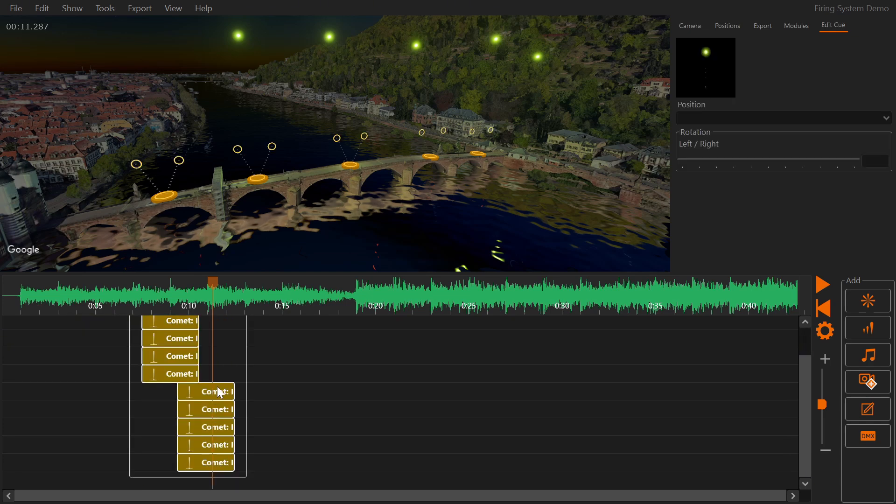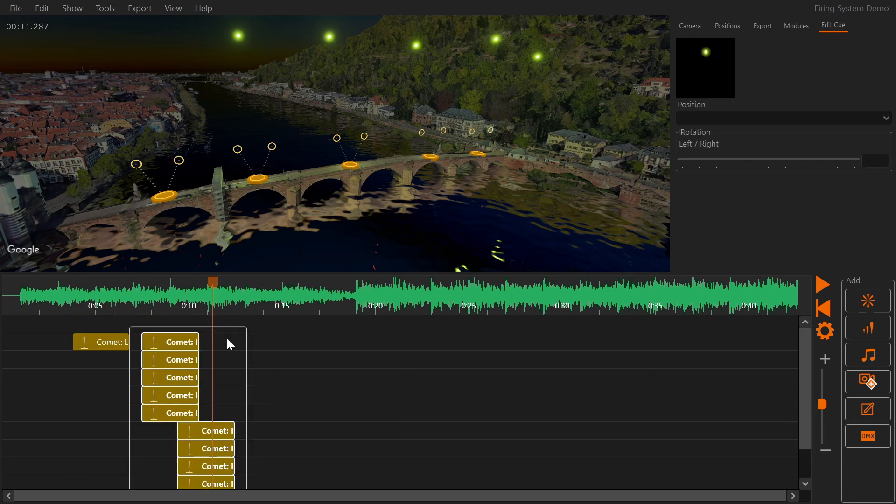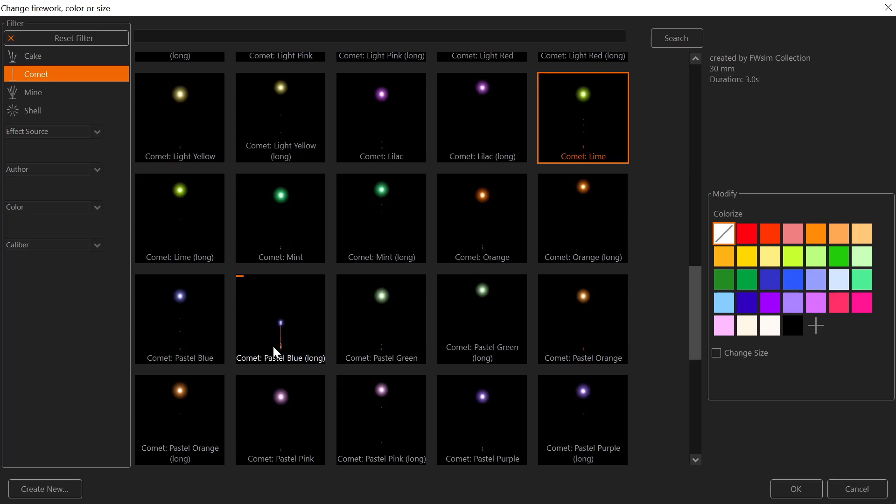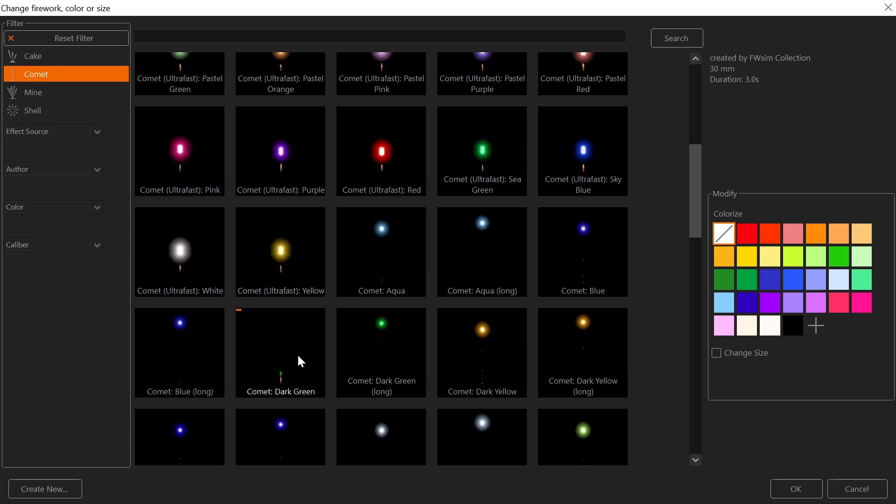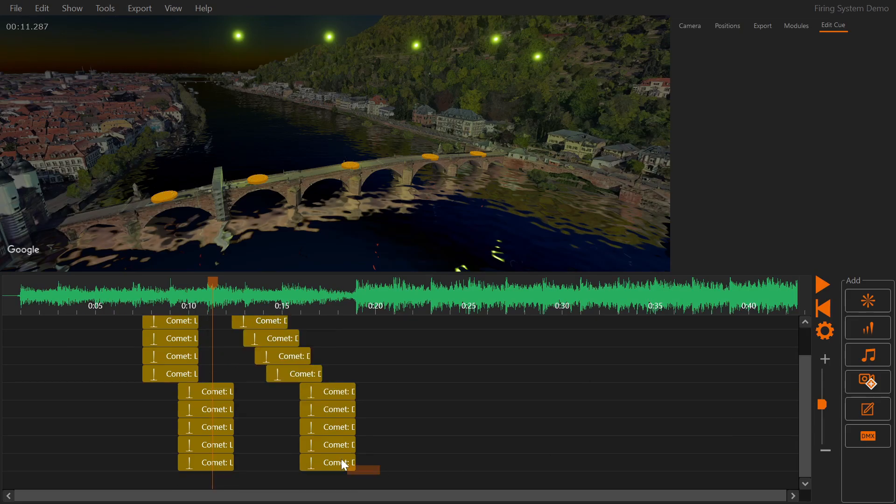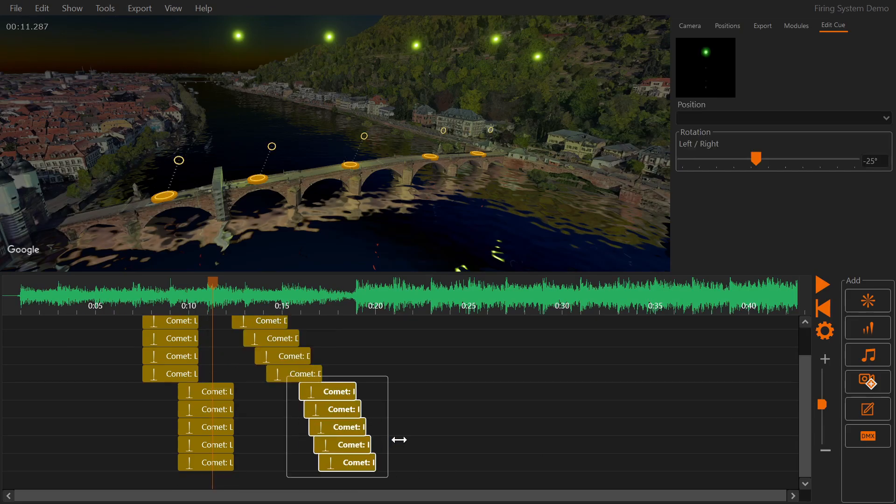Using copy and paste you can quickly create nice sequences and step around. Use the timeline to move them around and make them shorter or longer.